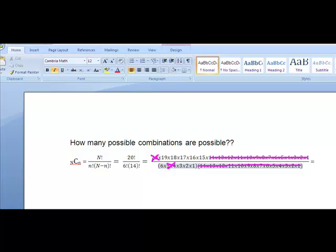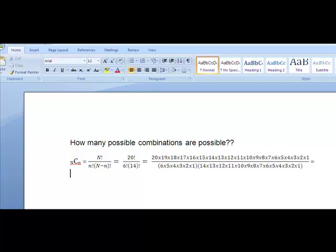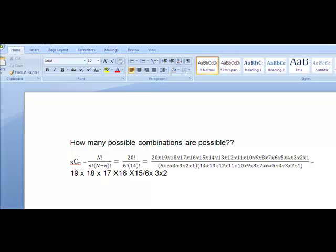What I'm going to end up with is taking a look and seeing, what do I have left over here? Well, what I have left over here is actually just, I think I've got 19 times 18 times 17 times 16 times 15. And that's all going to be divided by the 6 times 3 times 2 times 1 that I had left in the bottom.